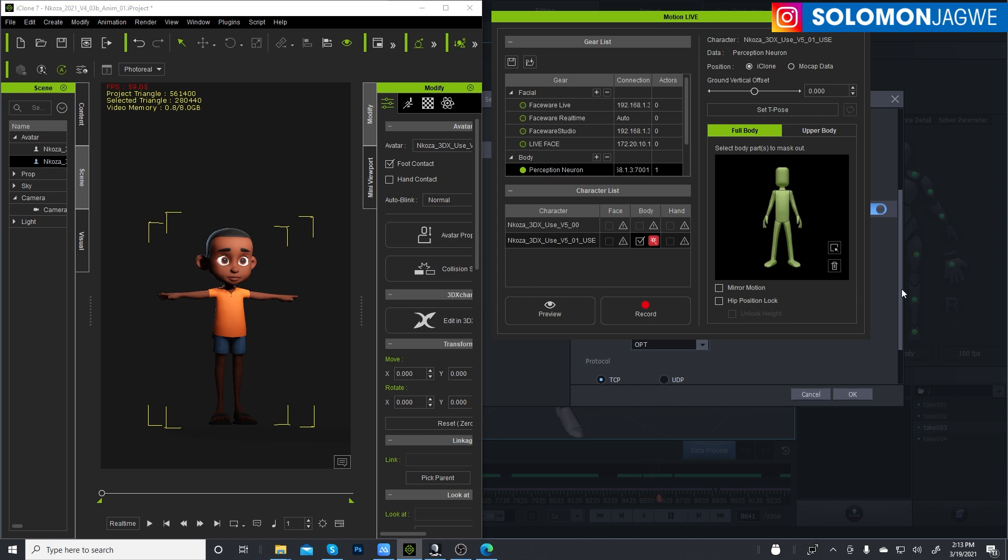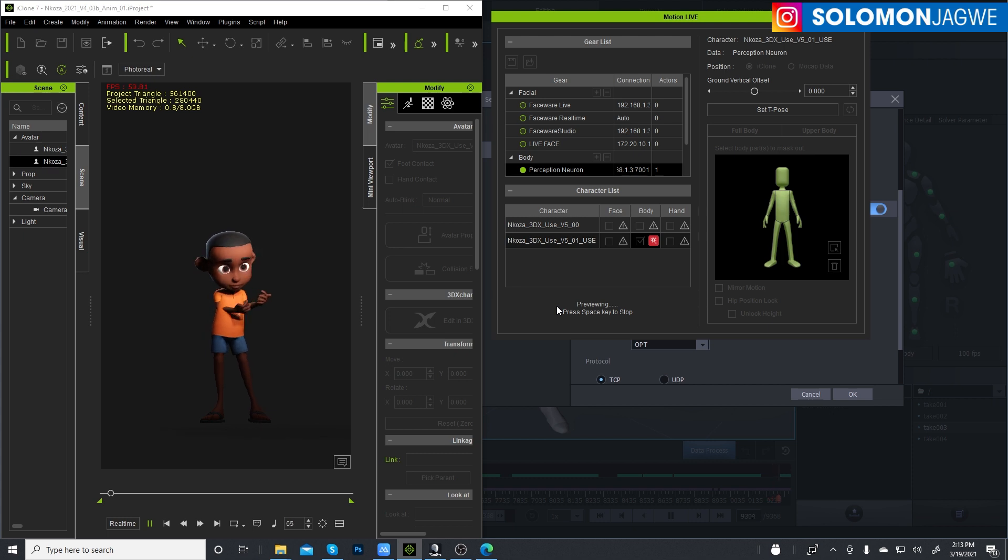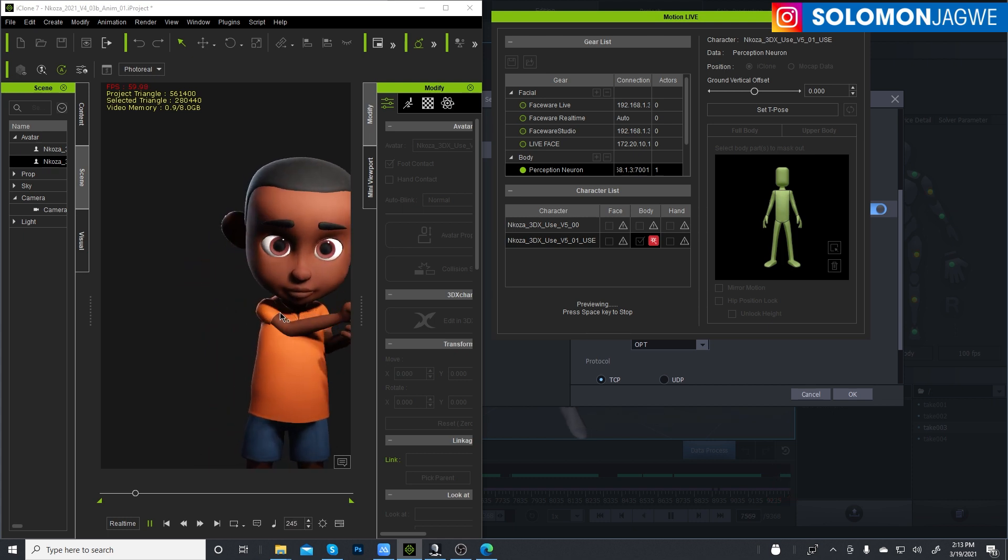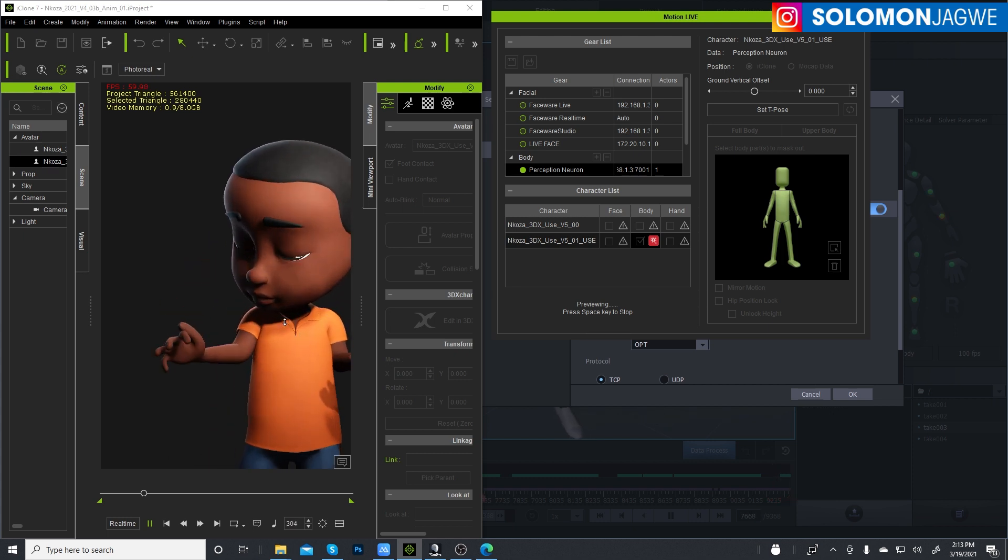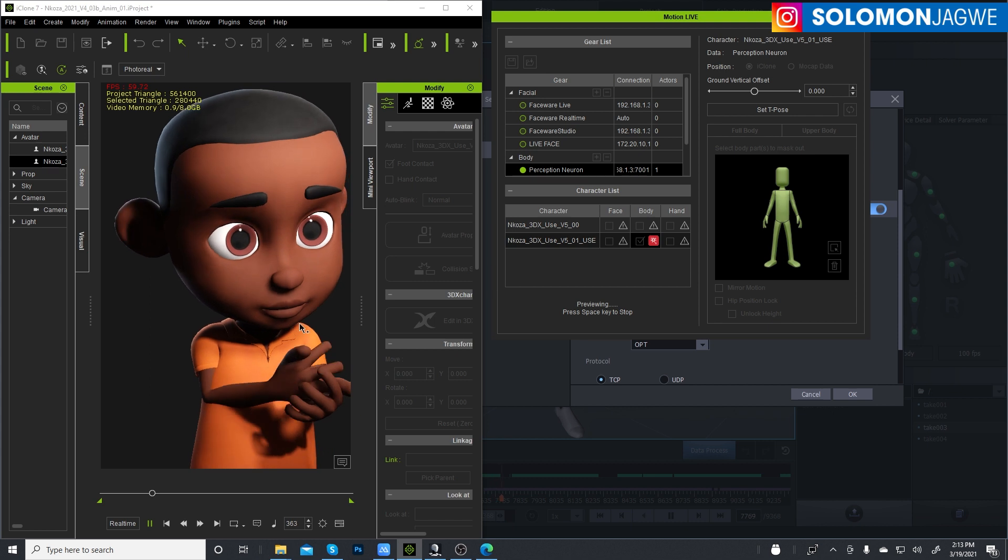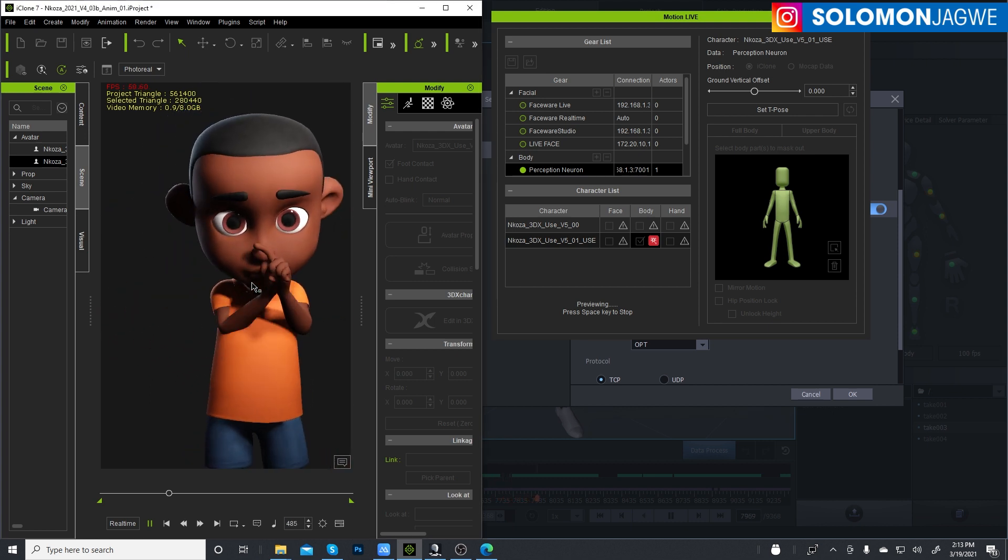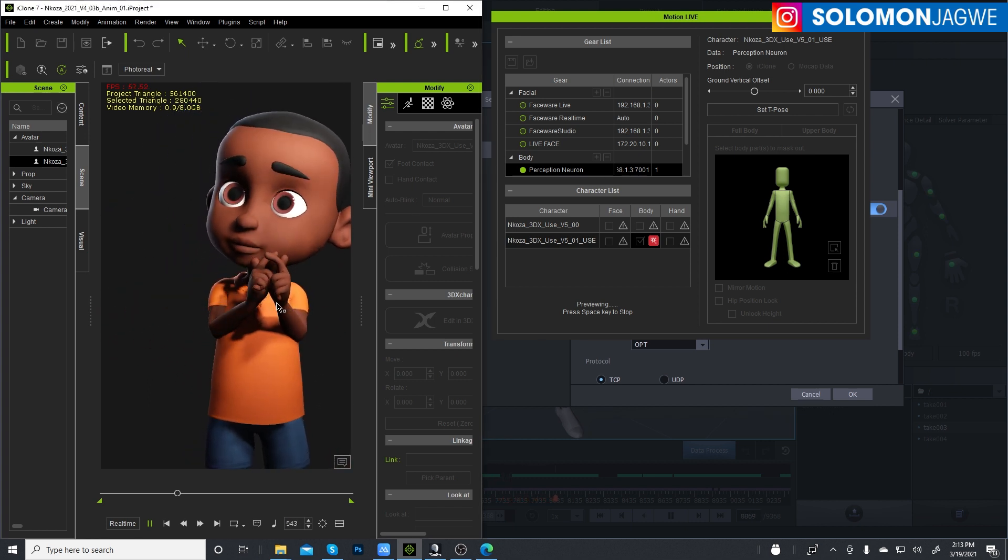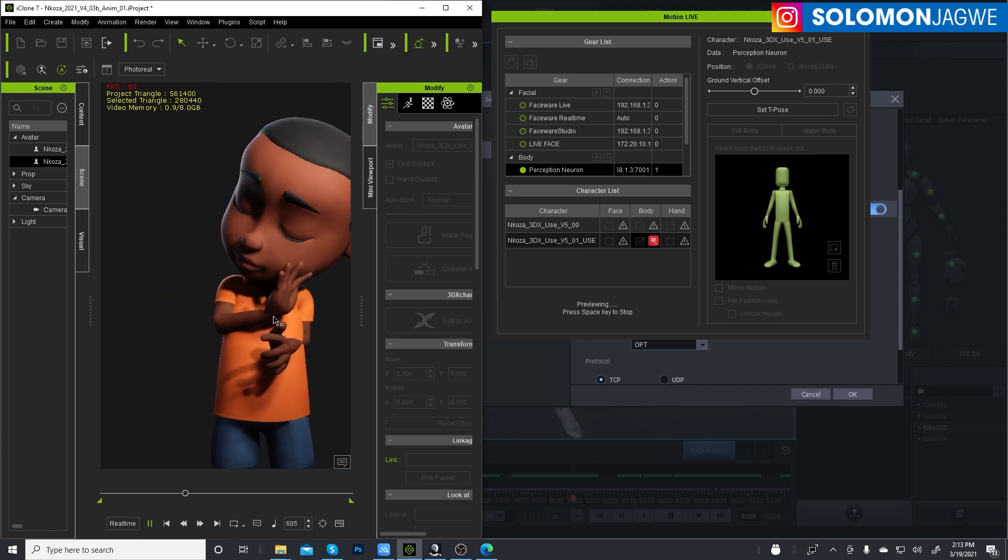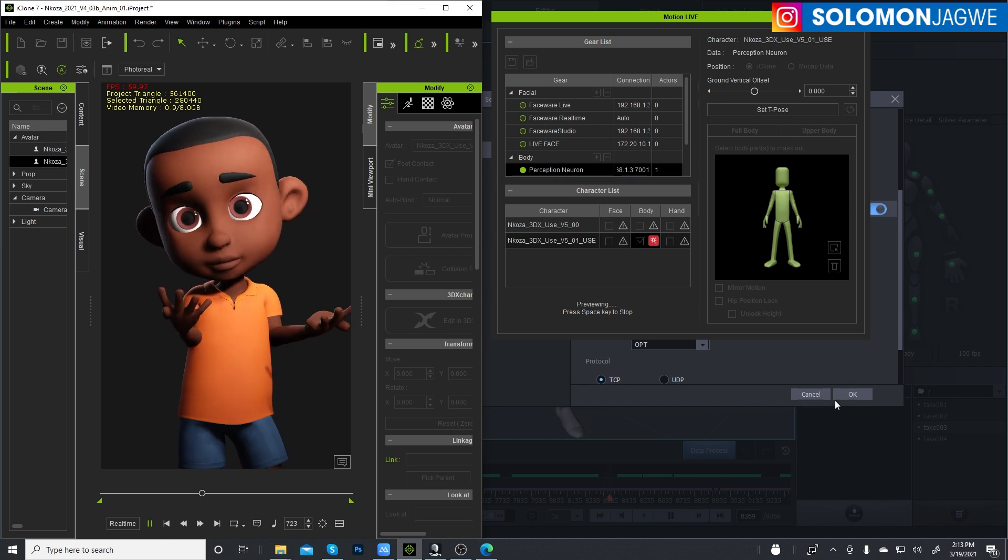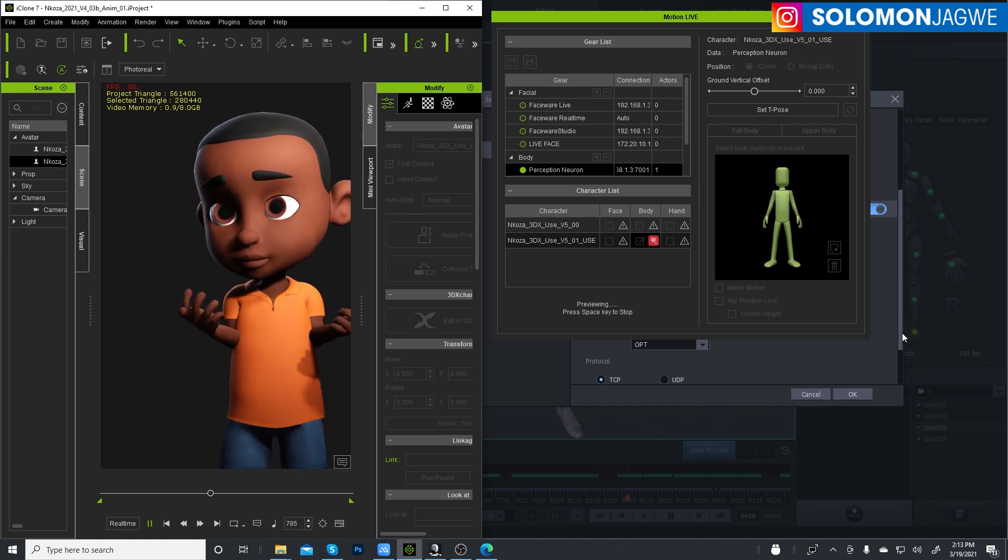And then press preview and press the space bar. So there's our character receiving the mocap from Axis Studio. Now you notice something, let me go ahead and pause over here.